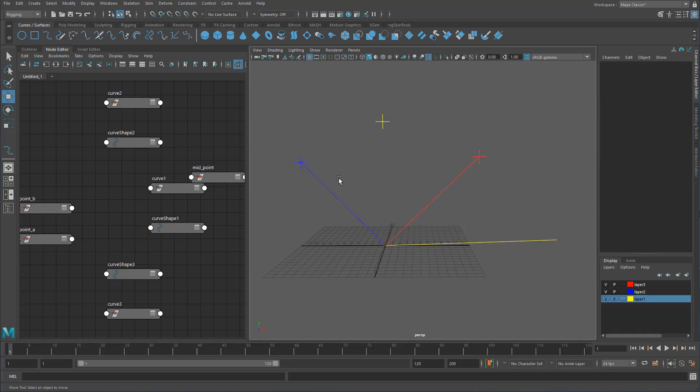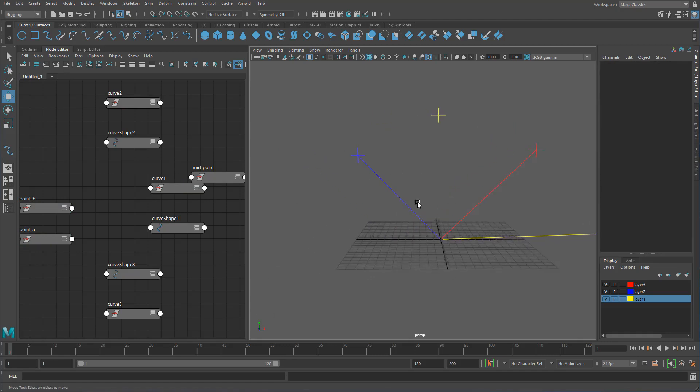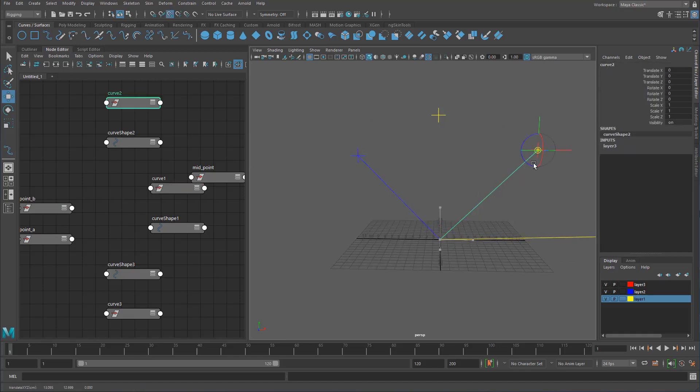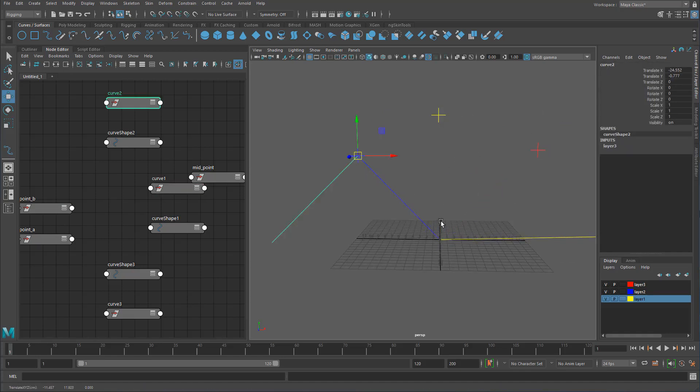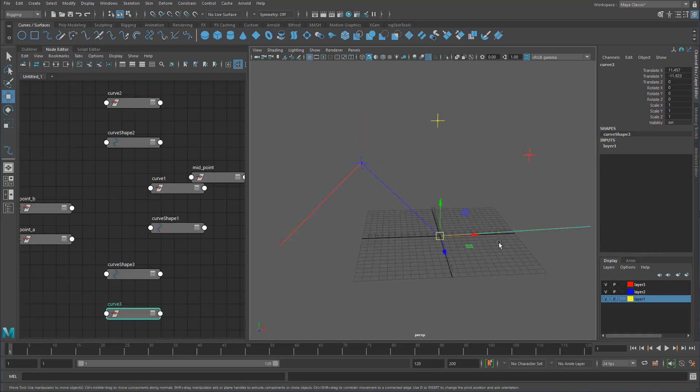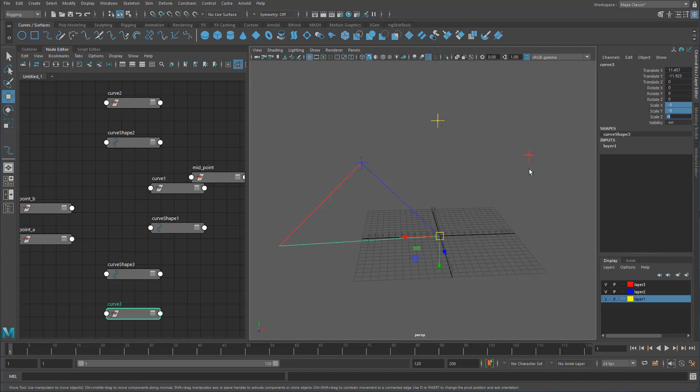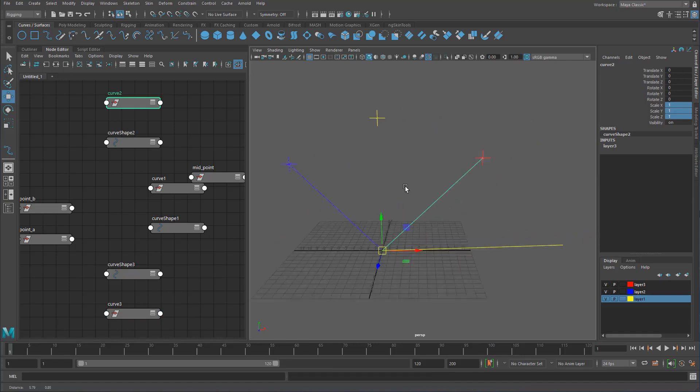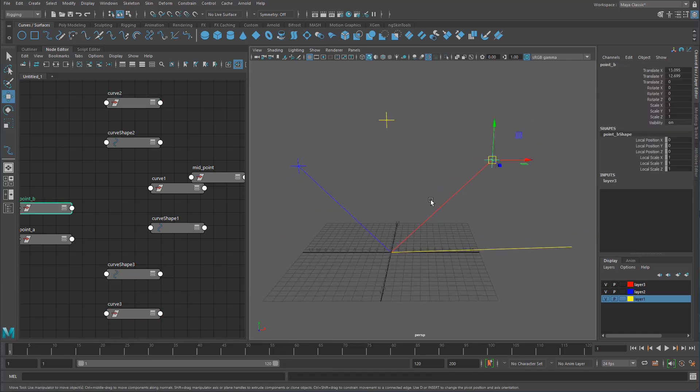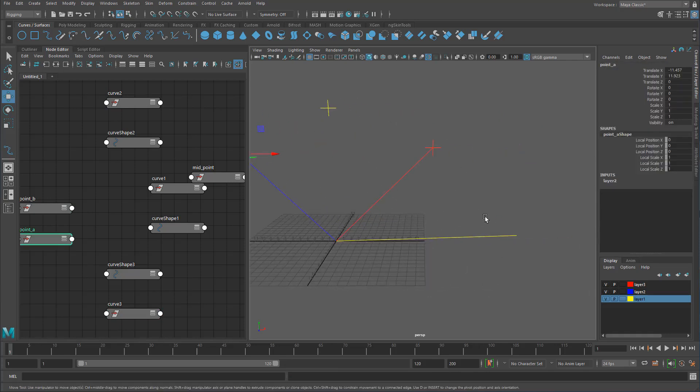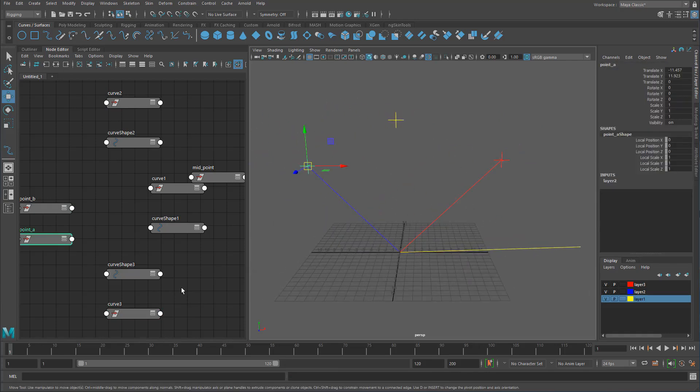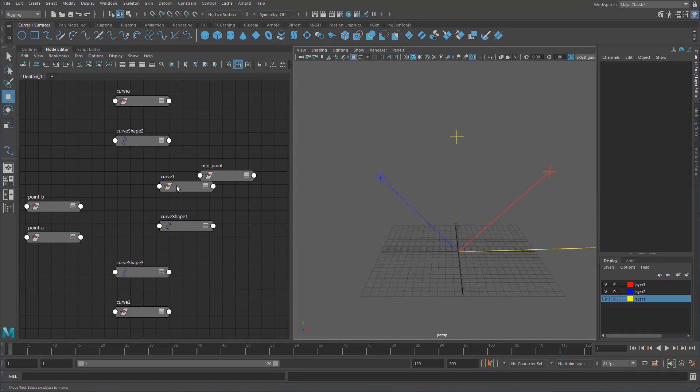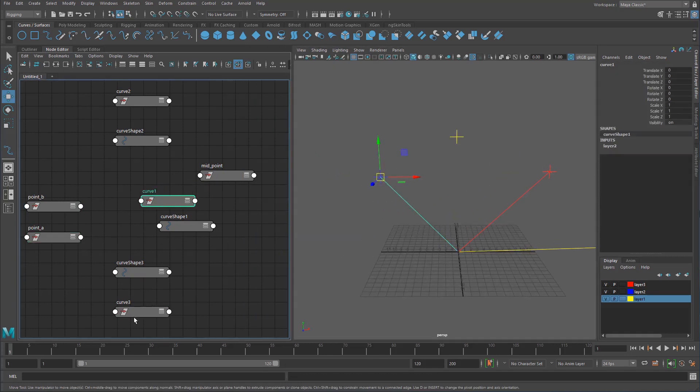Because if we did it the other way around, if we took the first vector and then subtracted the second one, we would basically be getting the same one but in the other direction. It would be going from the final point to the other vector. So we have to make sure that we basically get this vector and then subtract this, and then we'll get this point here.